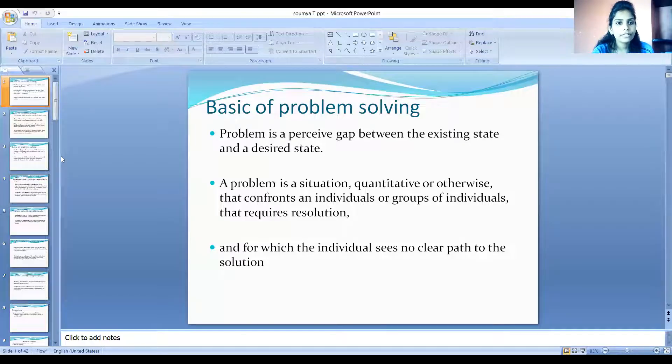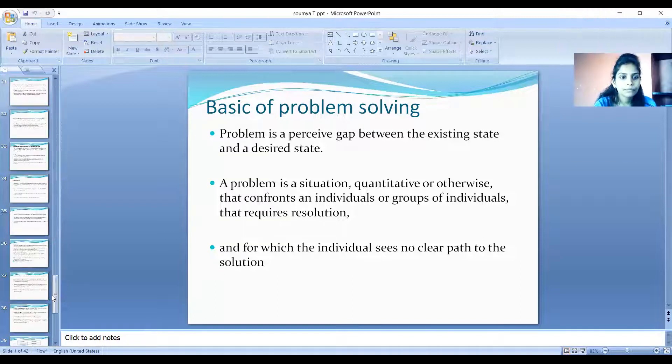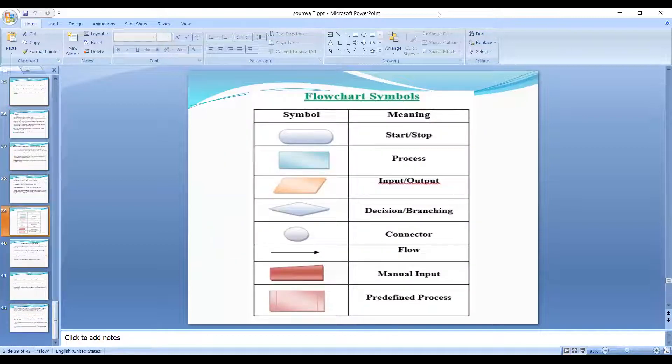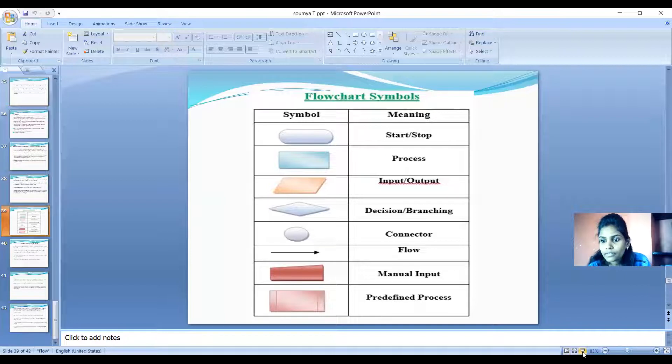Now let us see some of the notations, annotations, or symbols used when creating flowcharts. What are the symbols we require? I am sharing the screen — if it is visible to you, raise your hands. My voice as well as the video and screen are clearly audible and visible. So these are the flowchart symbols.